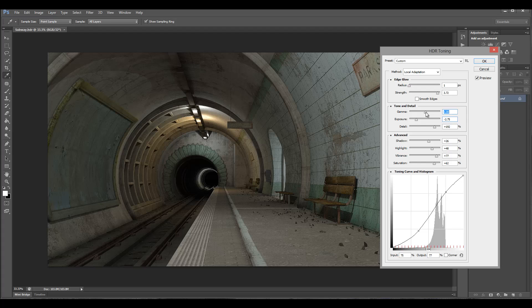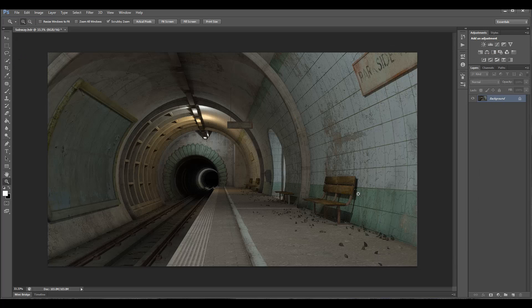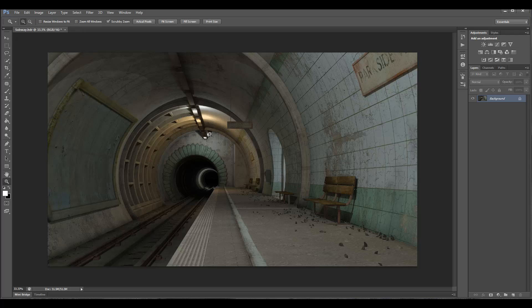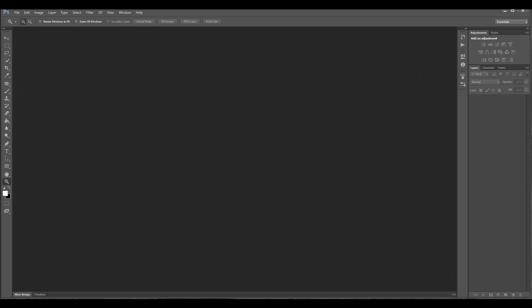And here we go. Now we have a 16-bit image that is ready to process. The nice thing about HDR is you can go back if you don't like these presets and modify based on some other different type of image. So let's look at some different variations as an example.